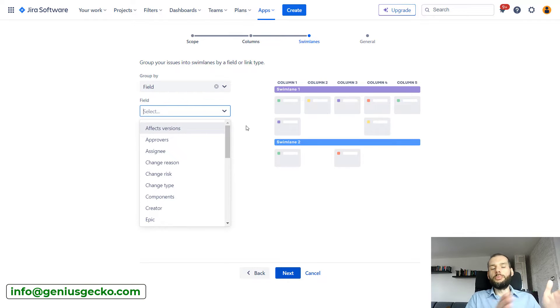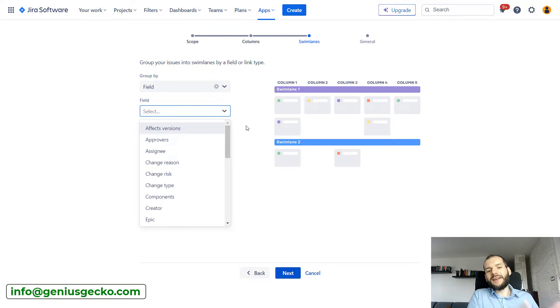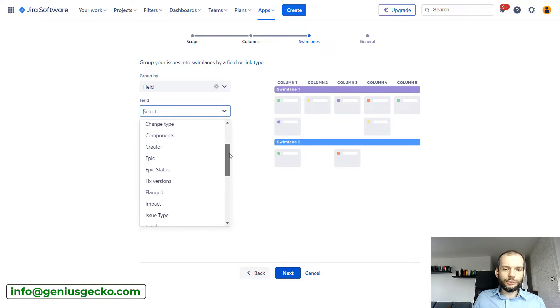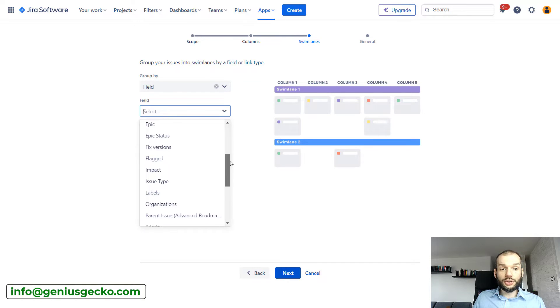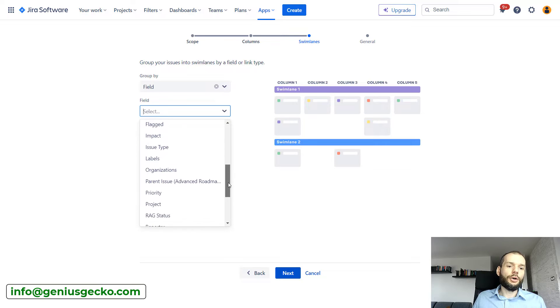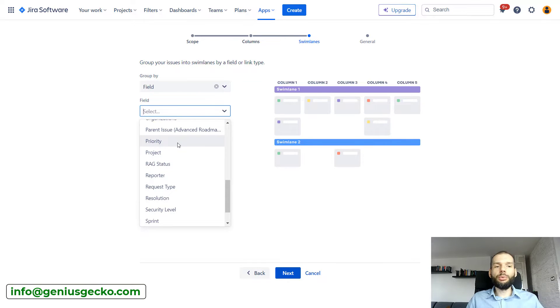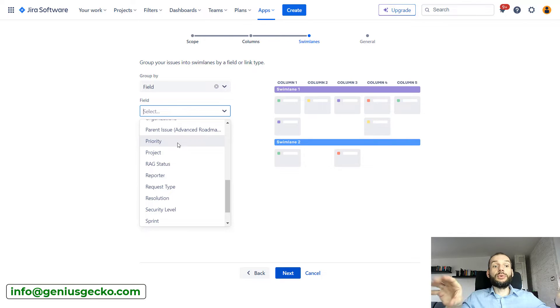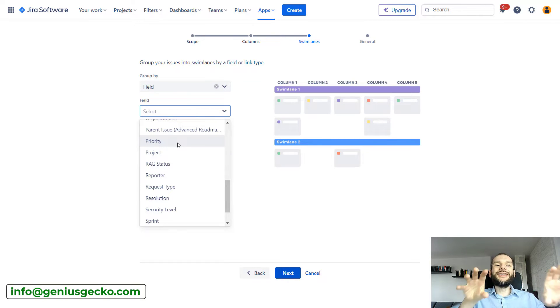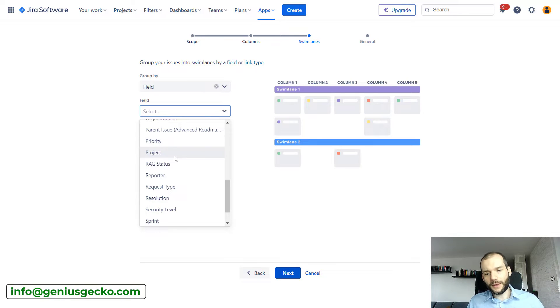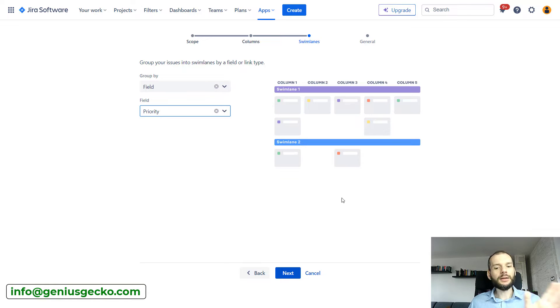You remember that currently we have assignees in our columns. We may want to now group issues by maybe epics or maybe priority, so that we will have the issues with the highest priority grouped in a single swim lane and we can focus on tickets based on priority, coming from most important one to the least important ones.